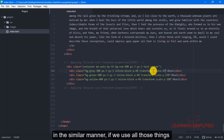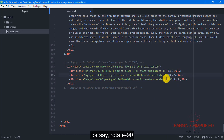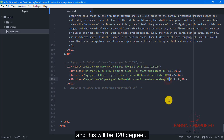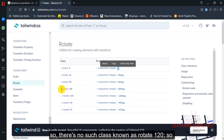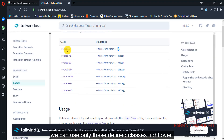So in a similar manner, if we put here rotate 90, that means the angular rotation will be 90 degrees. And this would be 120 degrees — but let's see if there is any rotate 120 class or not. There is no such class as rotate 120, so we cannot use that. All we can do is use only the defined classes available here.